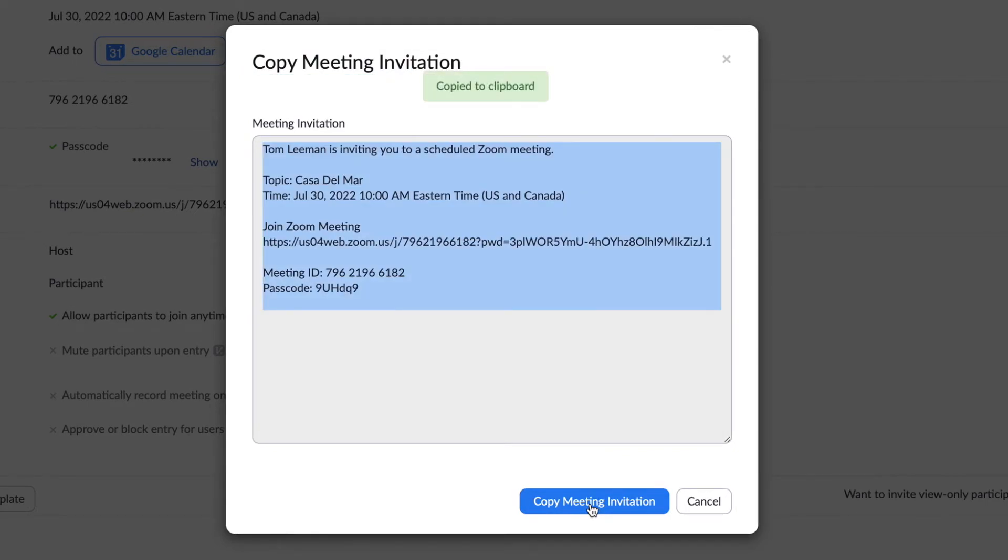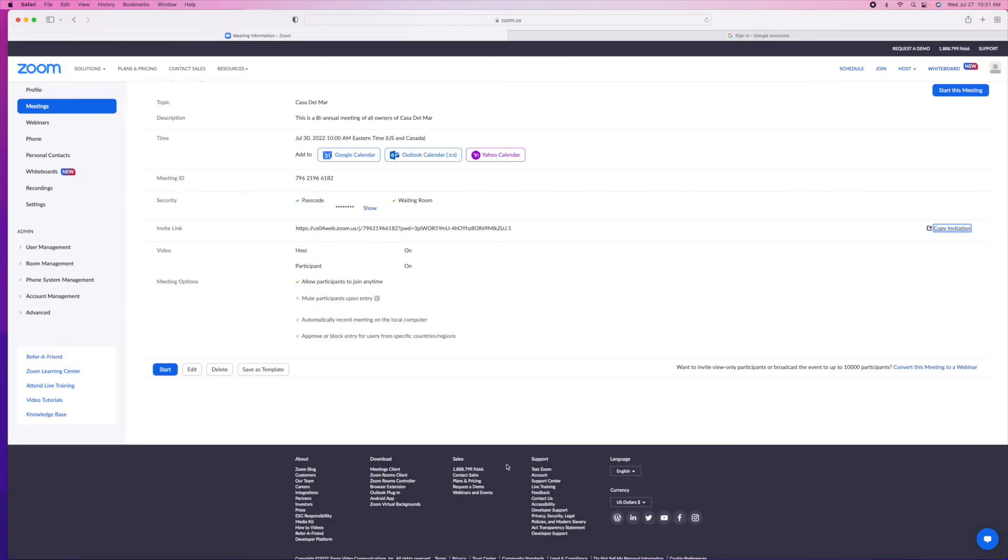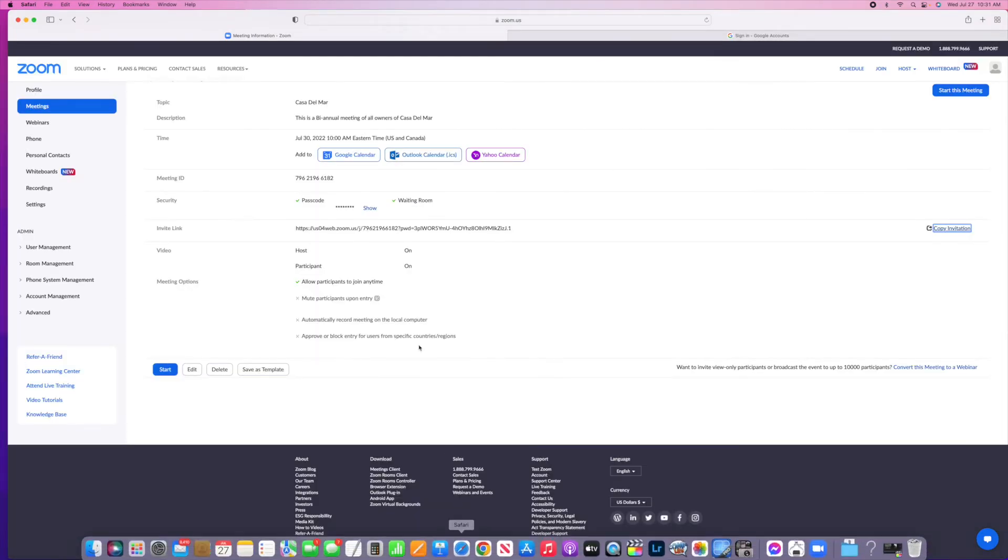I'm going to command C it. I've got it. And now we can go ahead and get out of that.